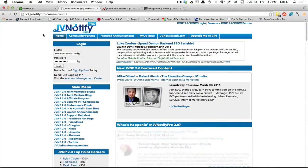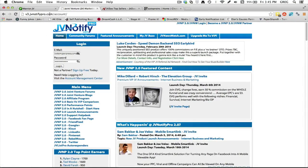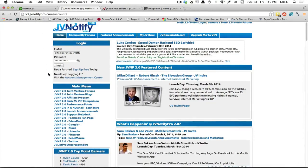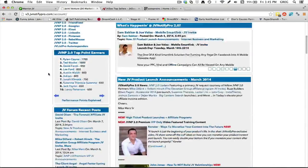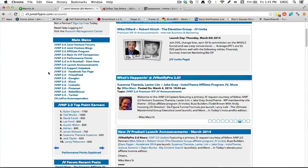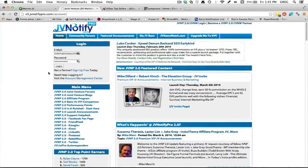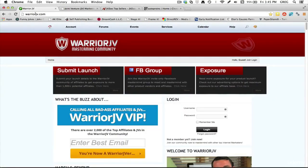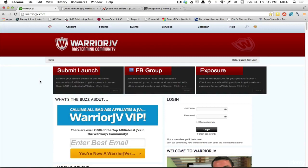Another one that a lot of people know about is called JV Notify Pro. That is kind of another standard place for people to go to learn about launches, but I actually like Warrior JV.